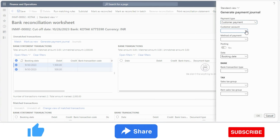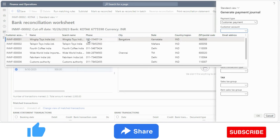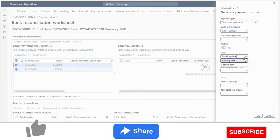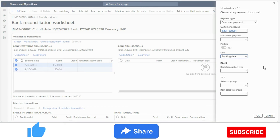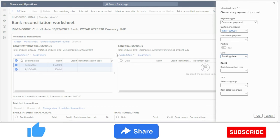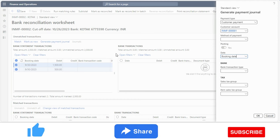I have identified this as a customer payment — the customer has paid us. I select 'Customer Payment' and the system will ask which customer this transaction is for. I can also select the method of payment, and the date — either the booking date from the bank statement or a specified date. I can also set bank transaction type, sales tax group, and item details. This automation cuts down one step from the process.